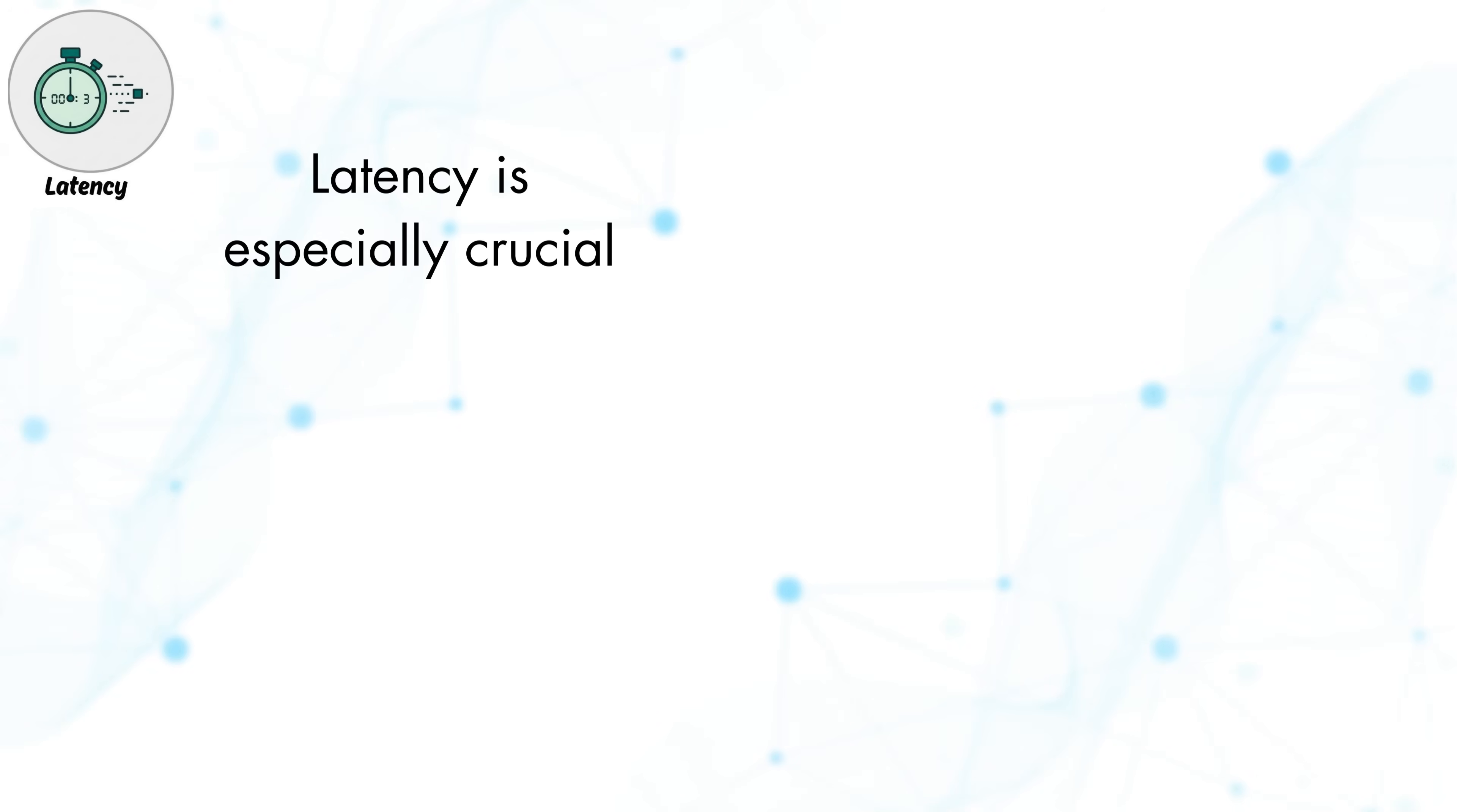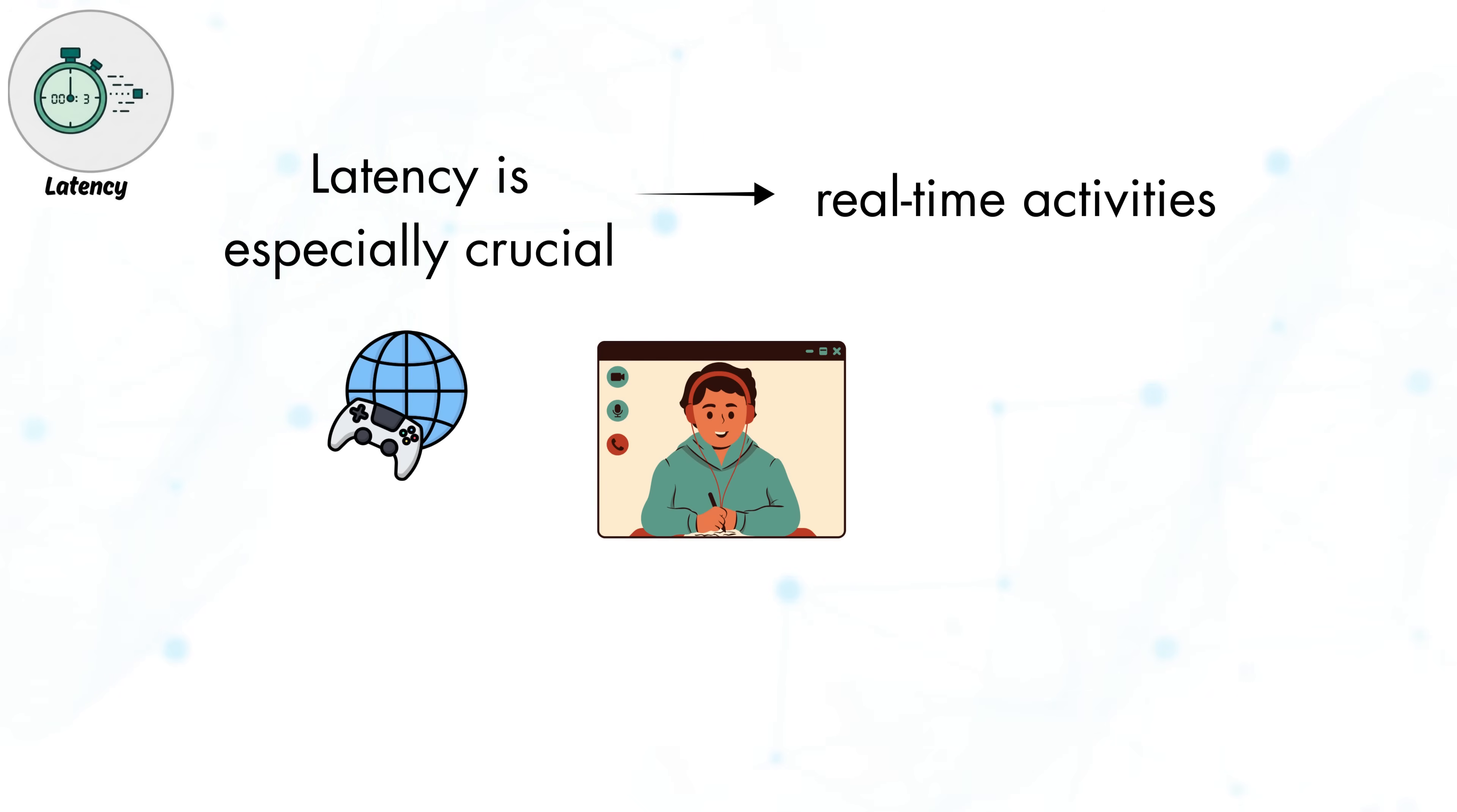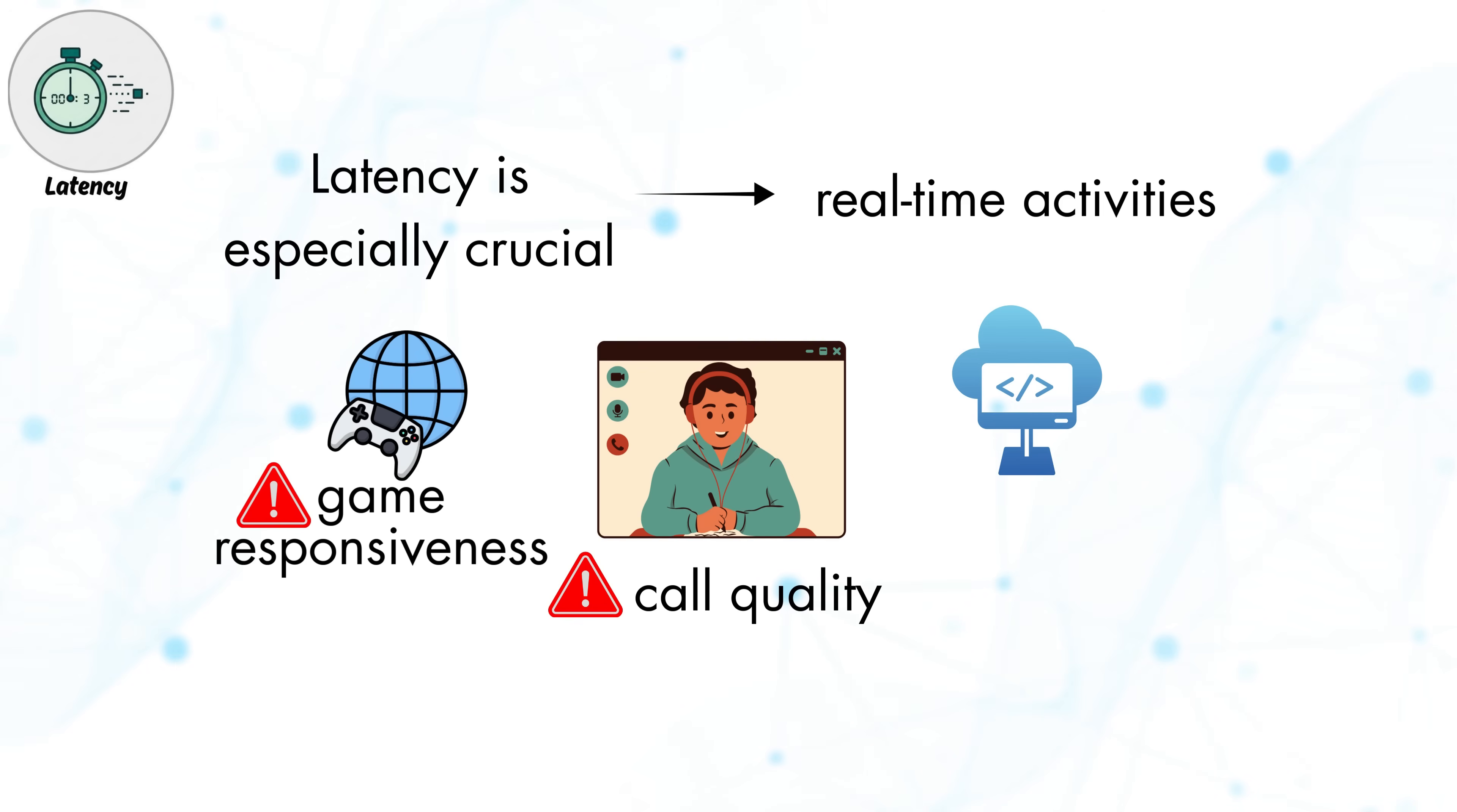Latency is especially crucial for real-time activities such as online gaming, video calls, and cloud applications. Even small delays in these scenarios can affect call quality, game responsiveness, or voice synchronization.